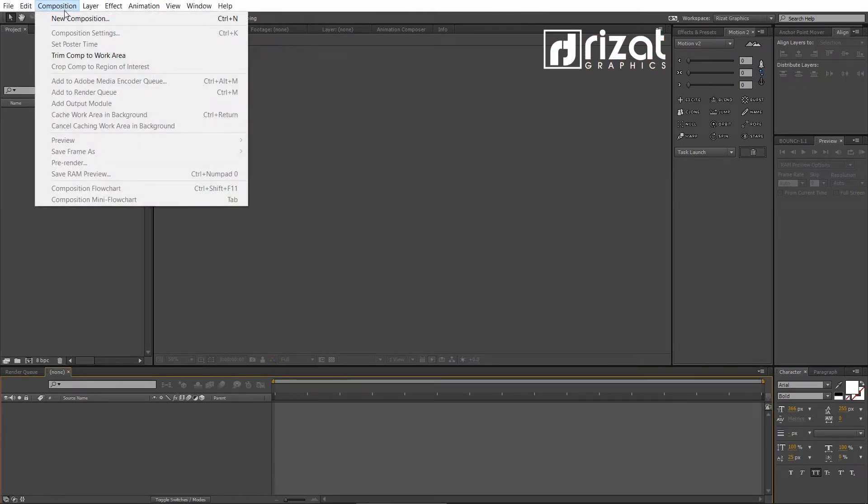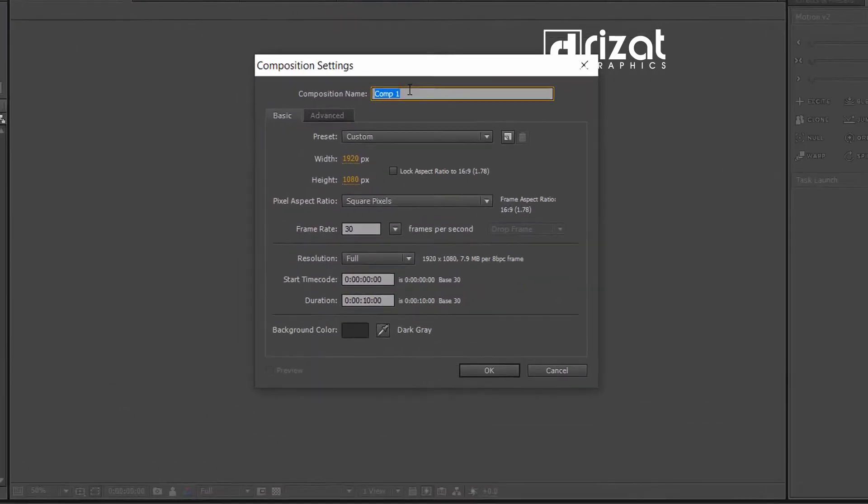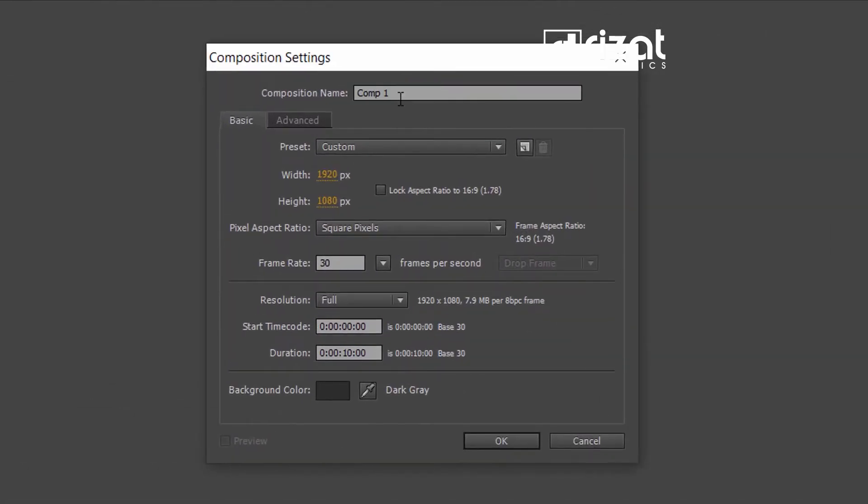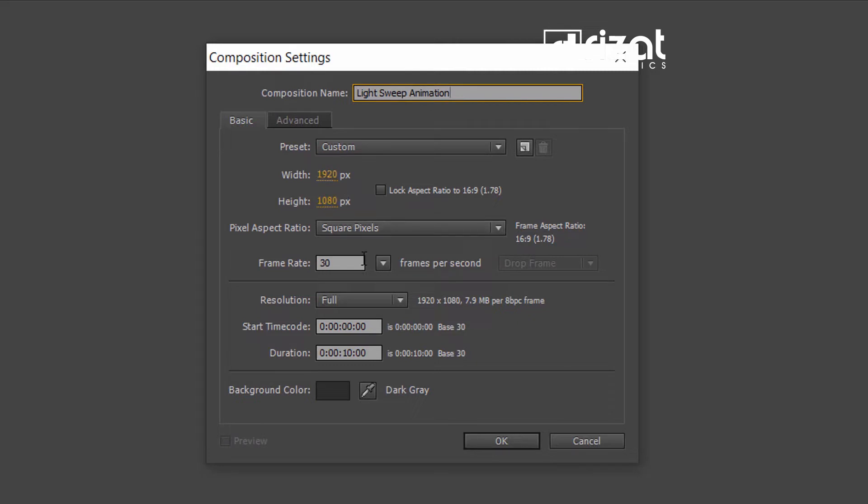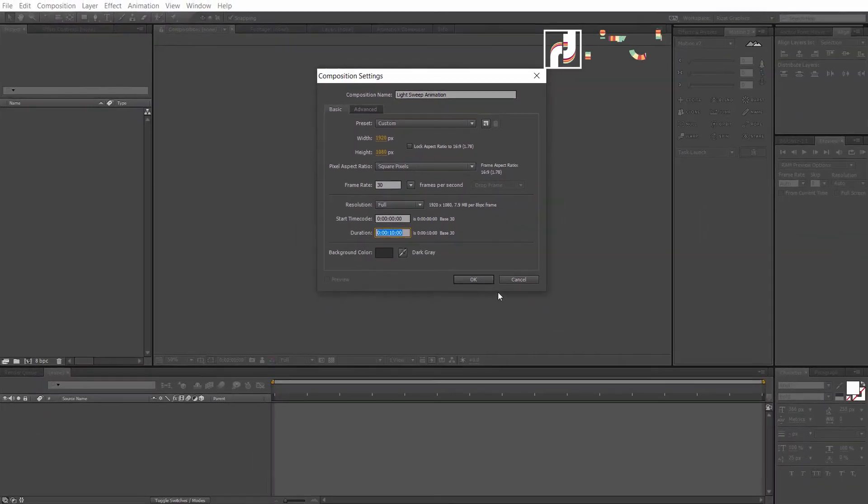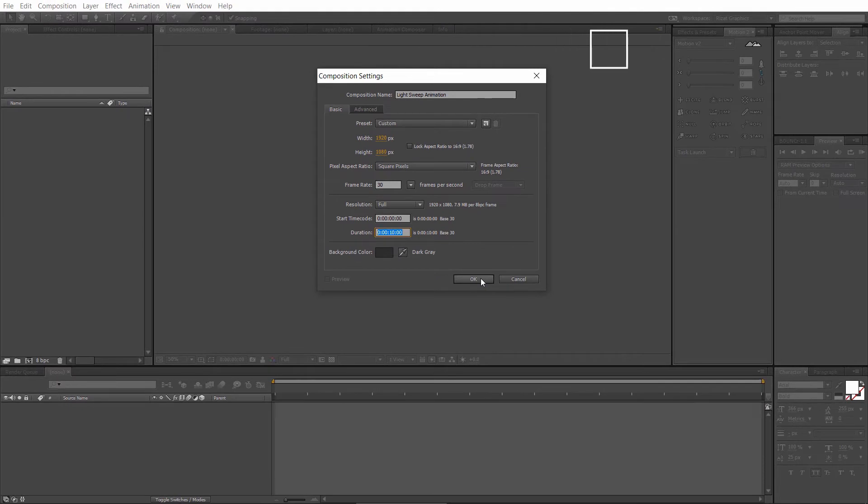Go to the composition and create a new composition. Rename it to the light sweep animation or whatever name you like. Set the resolution to 1920 by 1080 pixels, frame rate to 30 frames per second, and set the duration to 10 seconds. Hit OK.